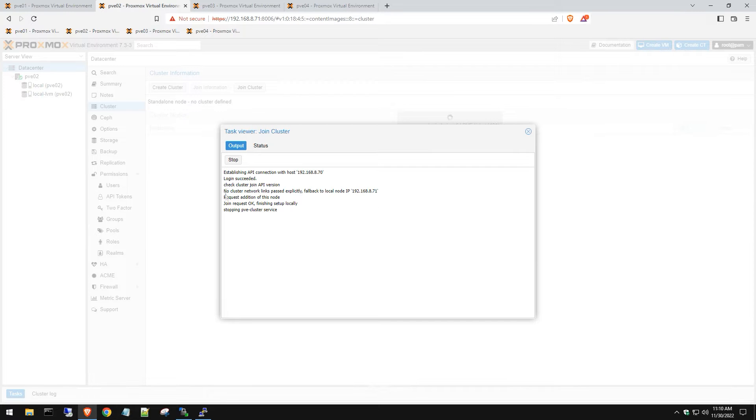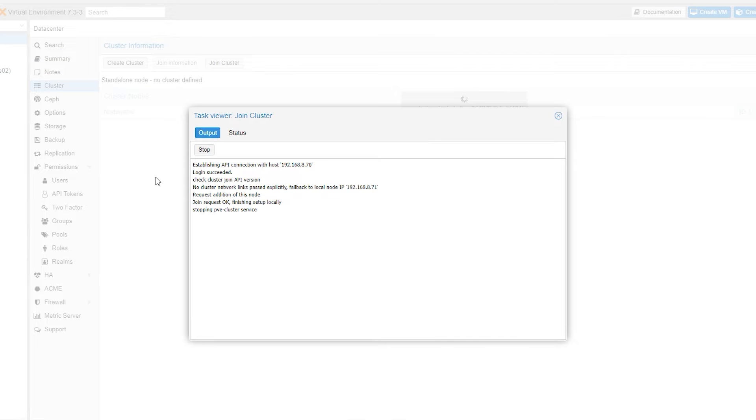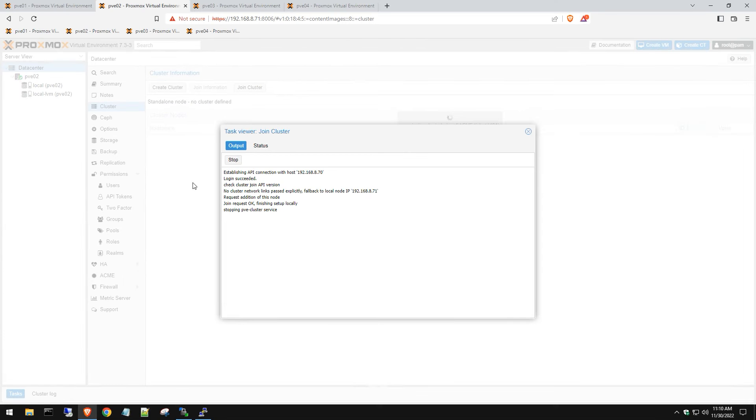Now you can see we're not getting that error message anymore. Join request is okay. Now we just have to wait for the cluster service to stop and then restart, and then we should be able to see both hosts under one login.